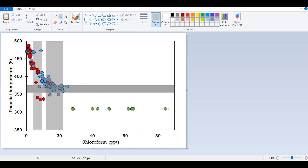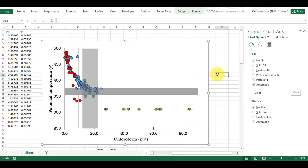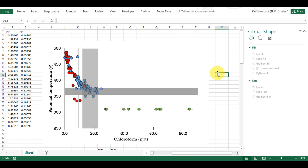But that is four different methods for creating a shaded region in a chart in Excel.